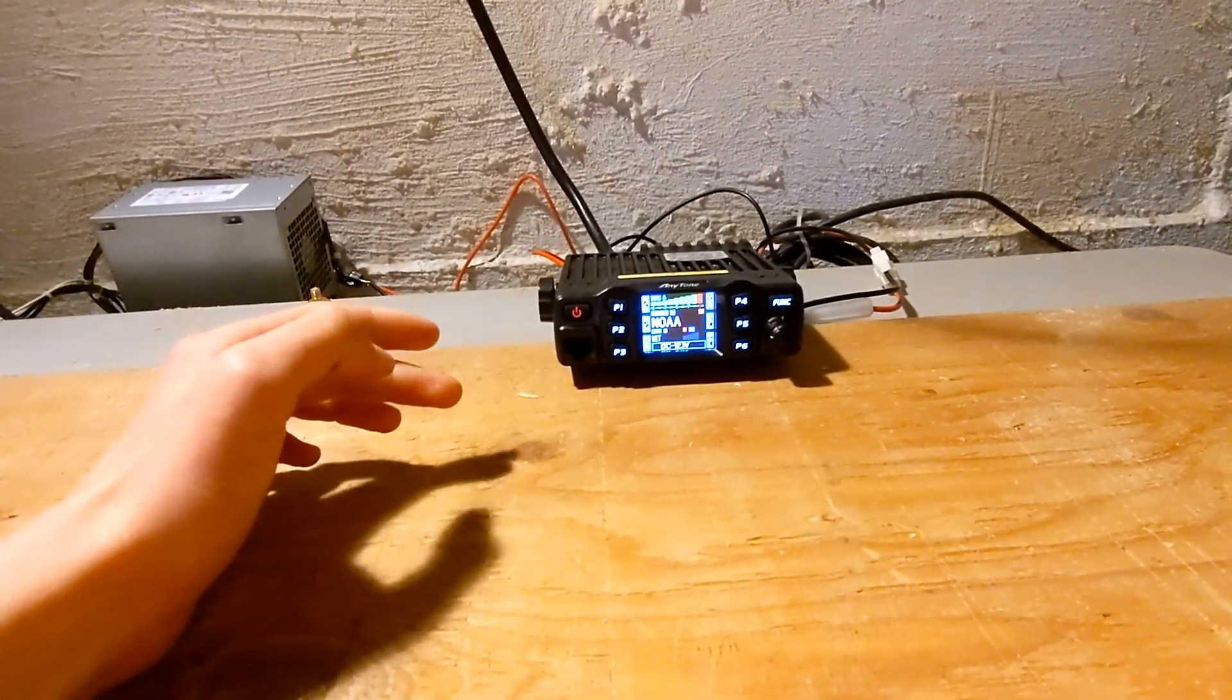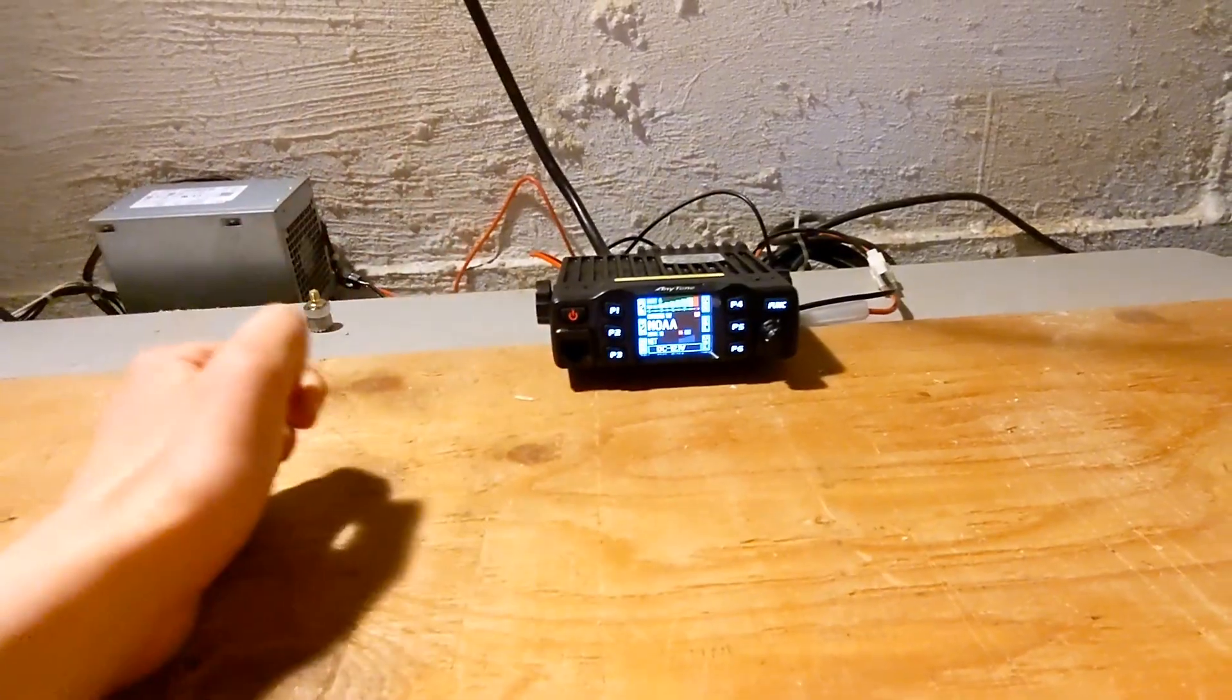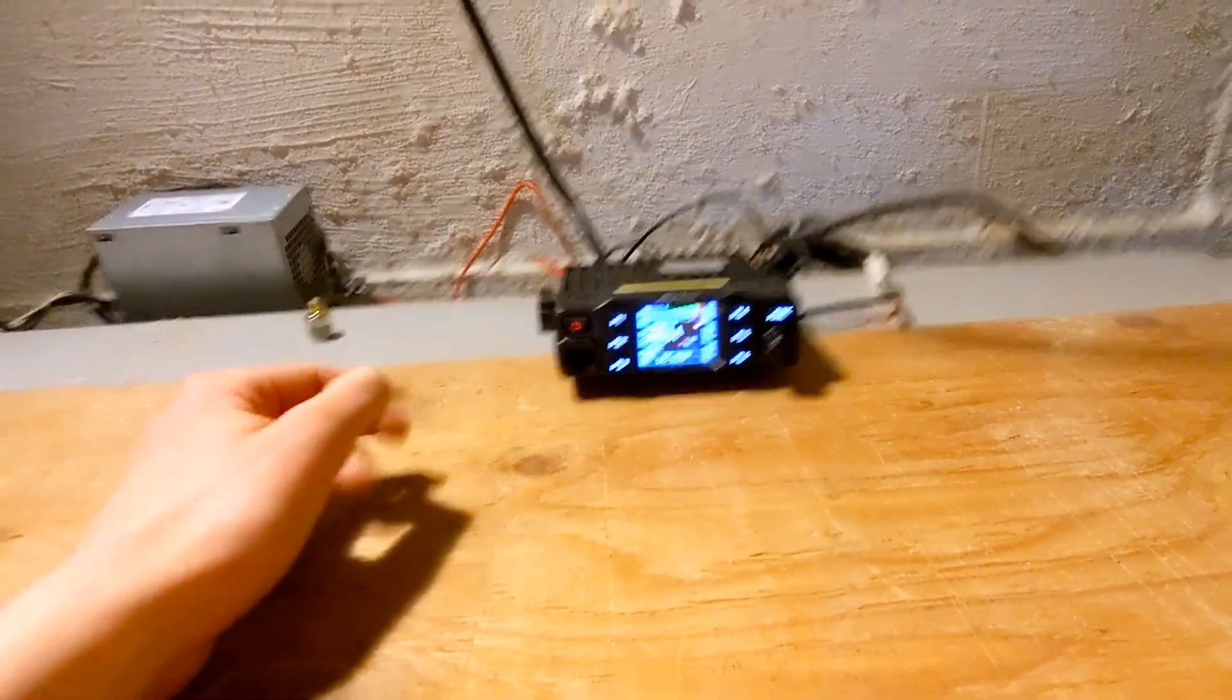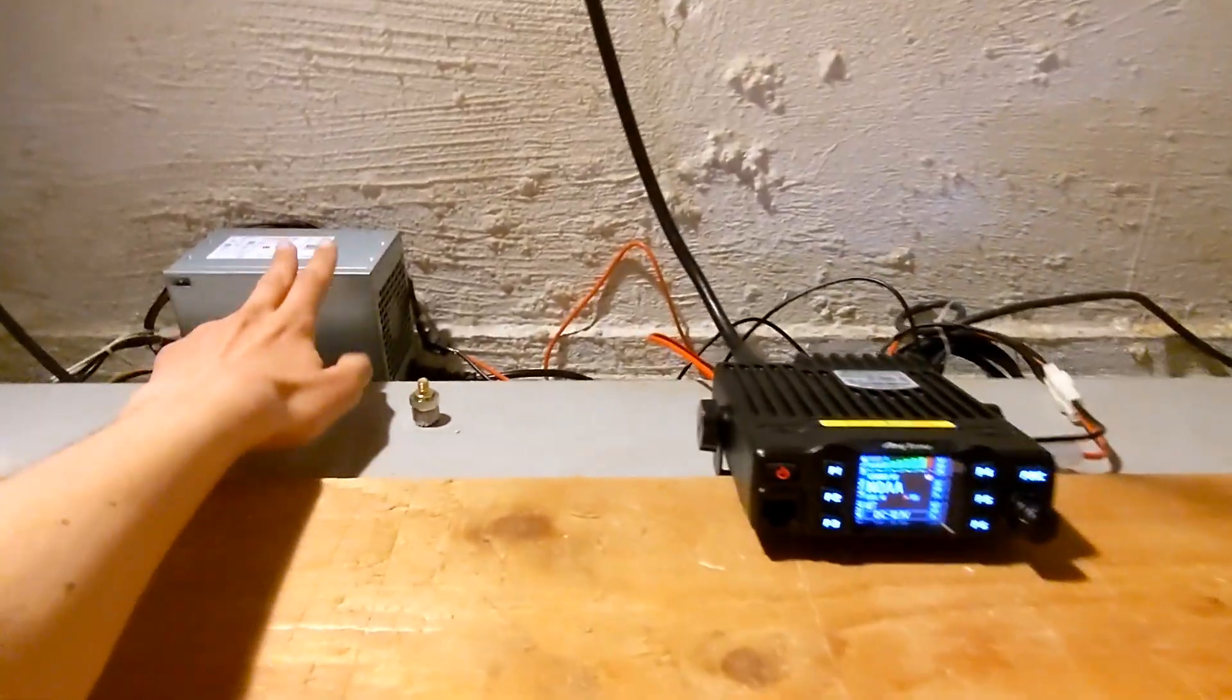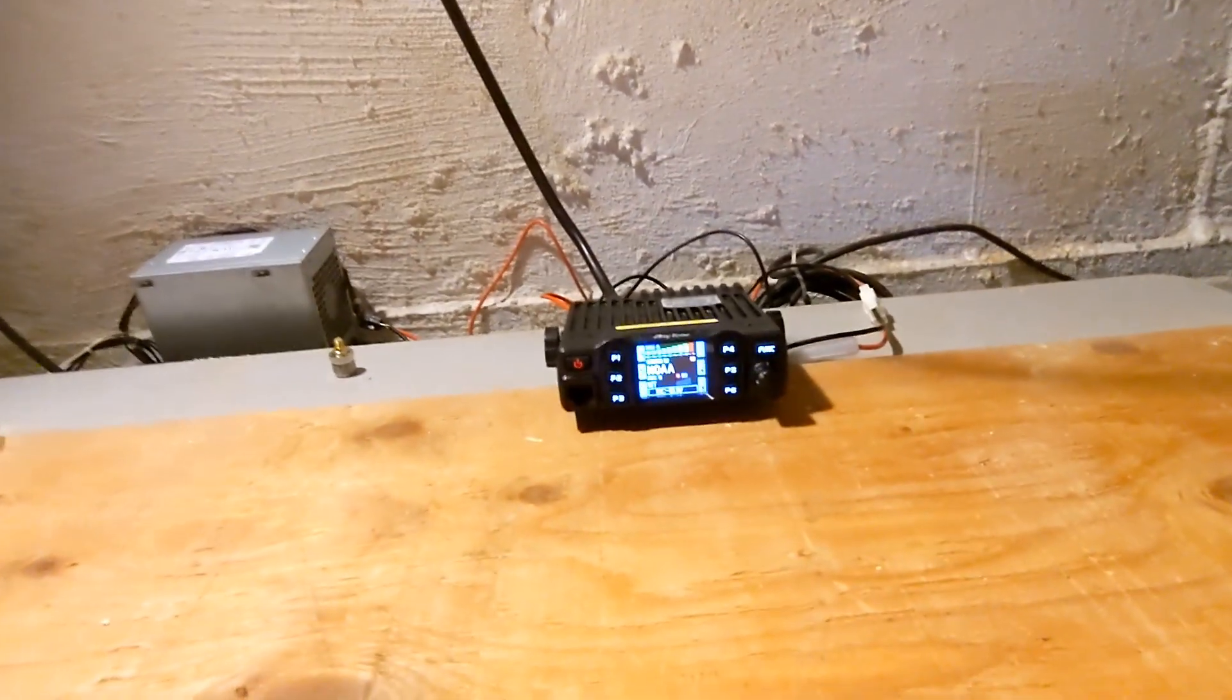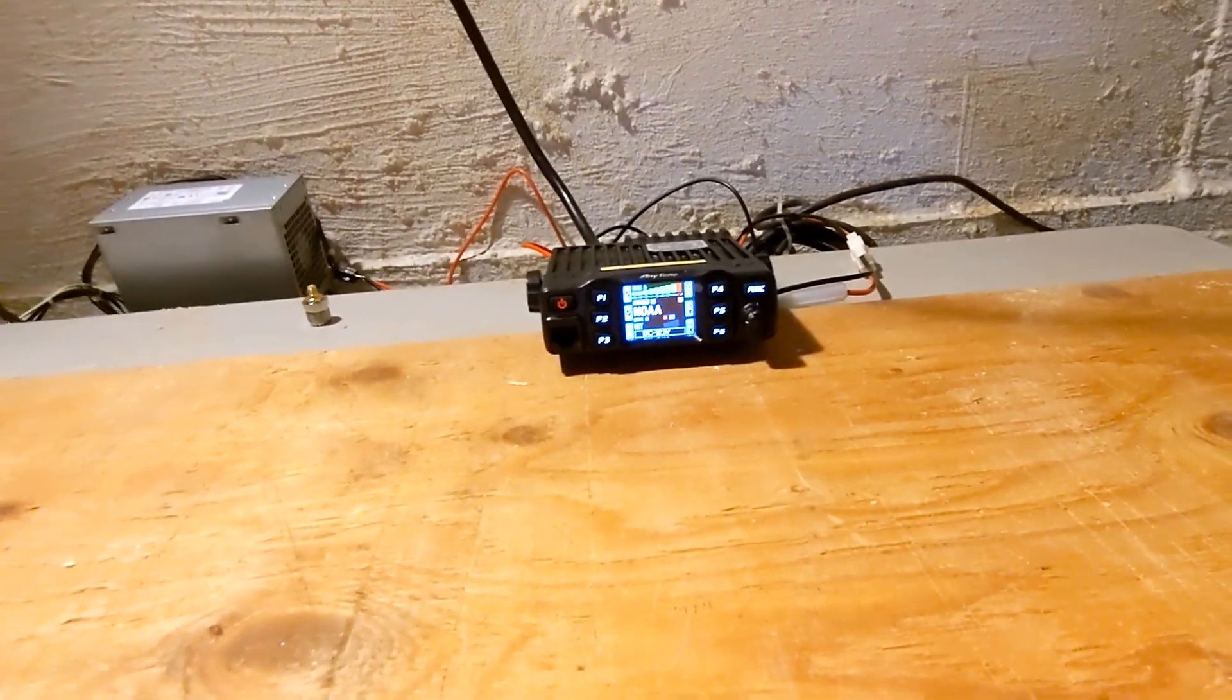It does 25 watts and runs at 12 volts. It's supposed to be a mobile radio, but I use it as my base station, and I powered it off this old desktop ATX power supply, and it works great. I have no problems with it.